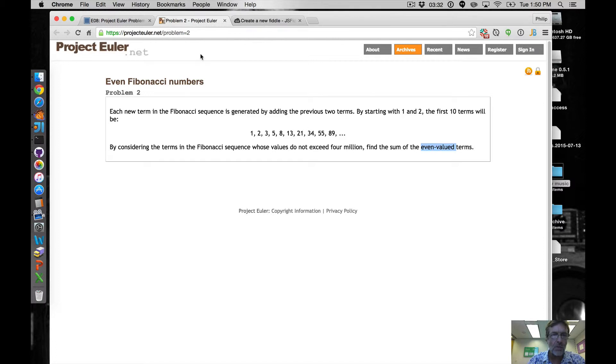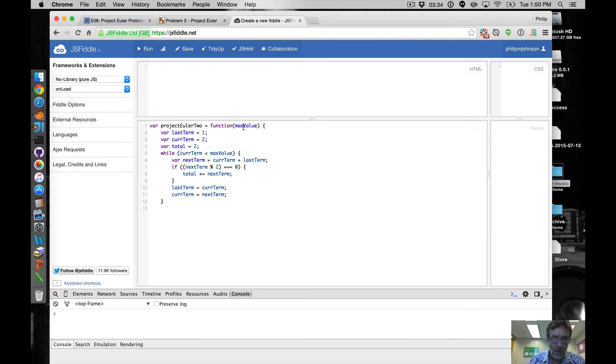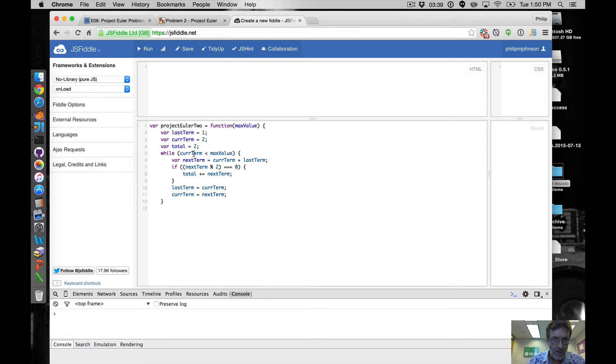Okay so we'll eventually have max value in this four million. So while considering the term, so this term is less than four million we'll create the next term.